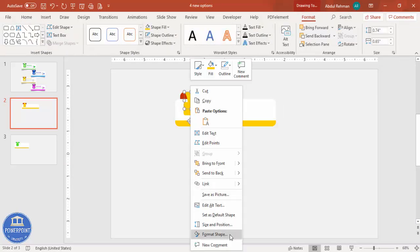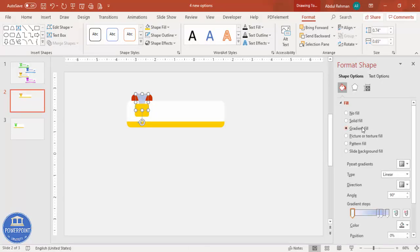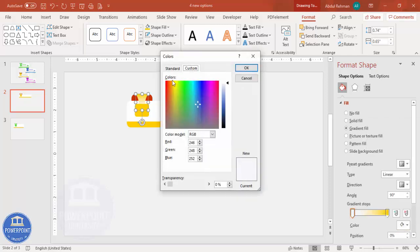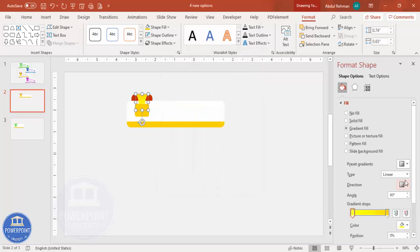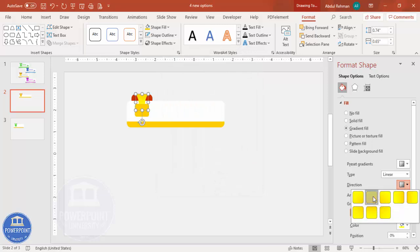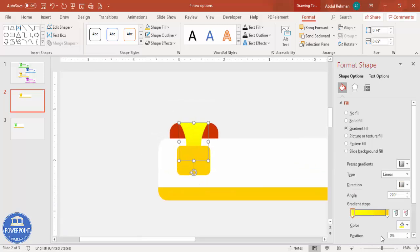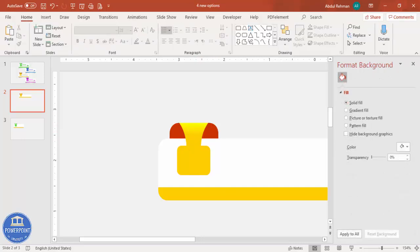Right-click and select Format Shape, then choose Gradient Fill. By default four stops are there — delete two of them. For one stop select the orange color, and for the other stop select a light yellow color. Set the direction so yellow is on top, giving a yellowish top and more orange at the bottom gradient effect.